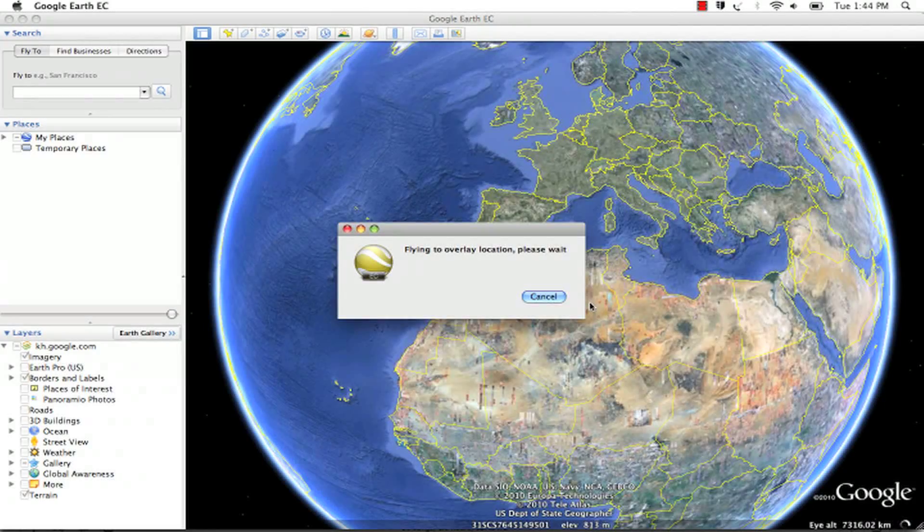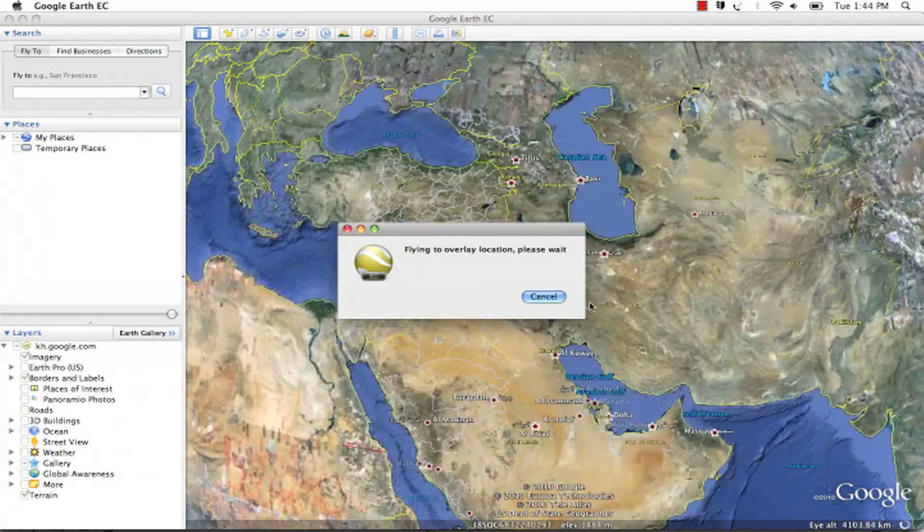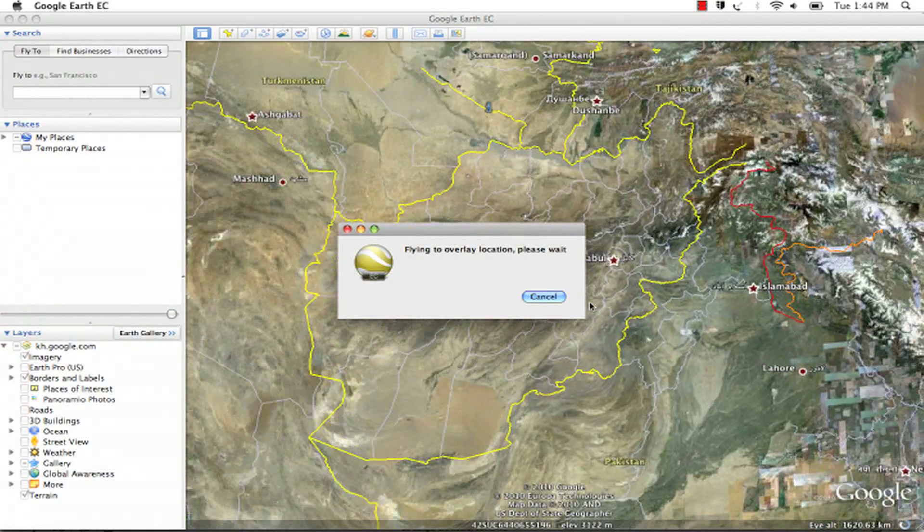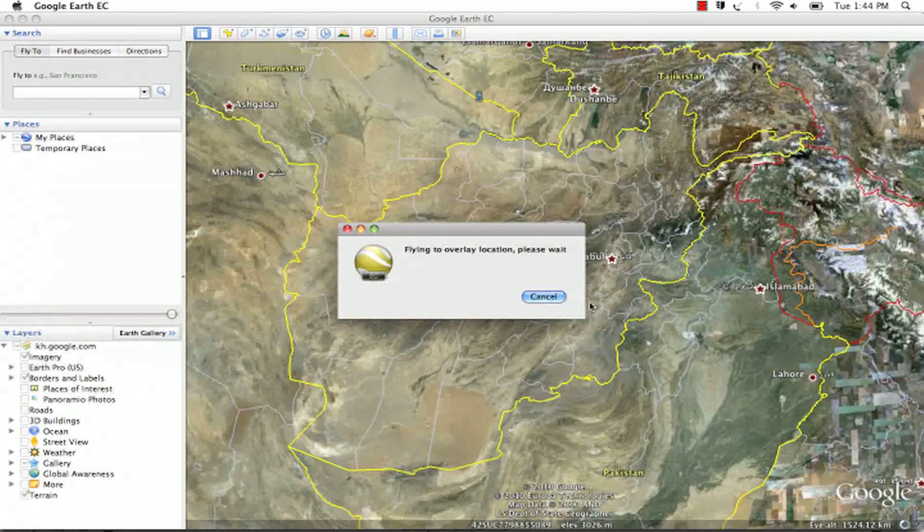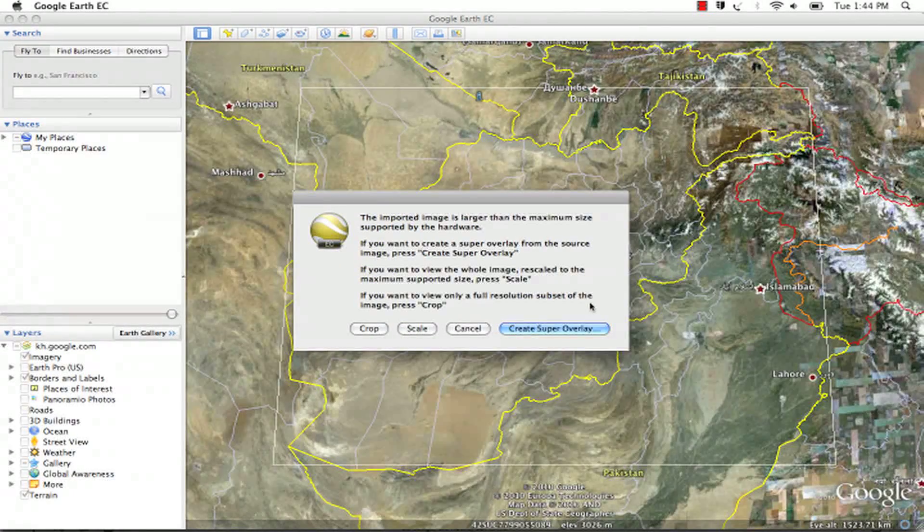The client will automatically fly to the location on the Earth in which this image is located, and you will be presented with a dialog box asking you how to handle this image.